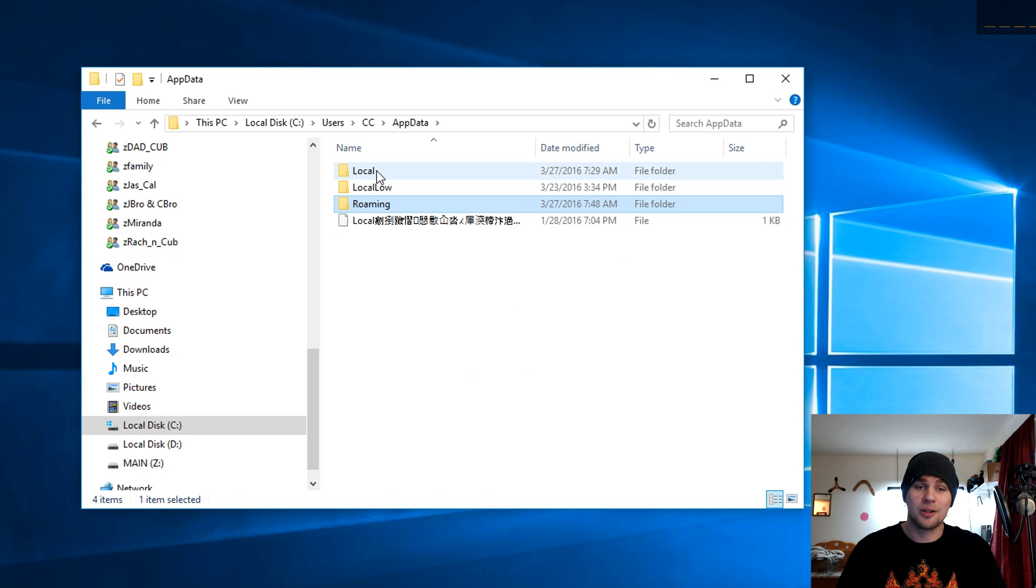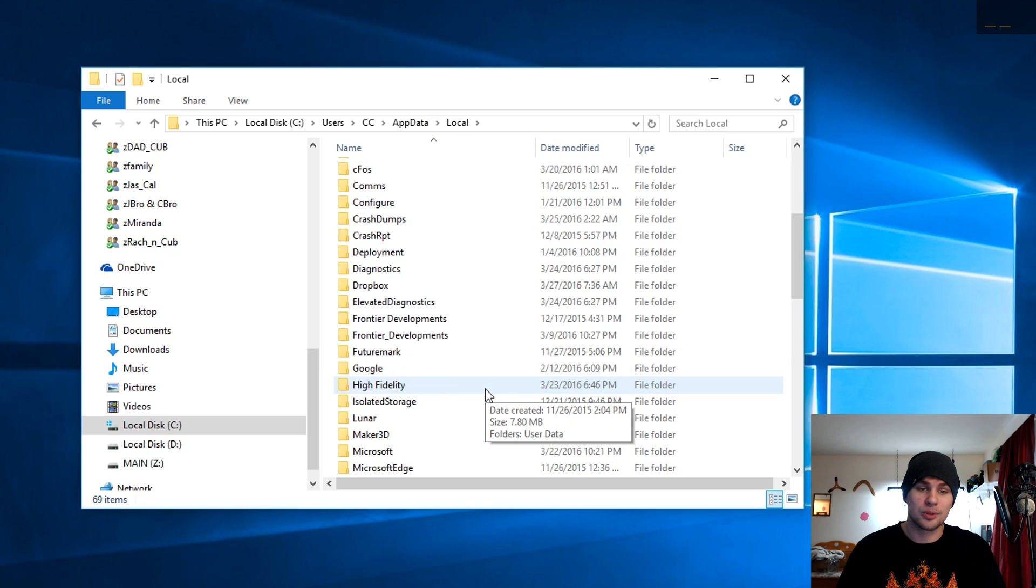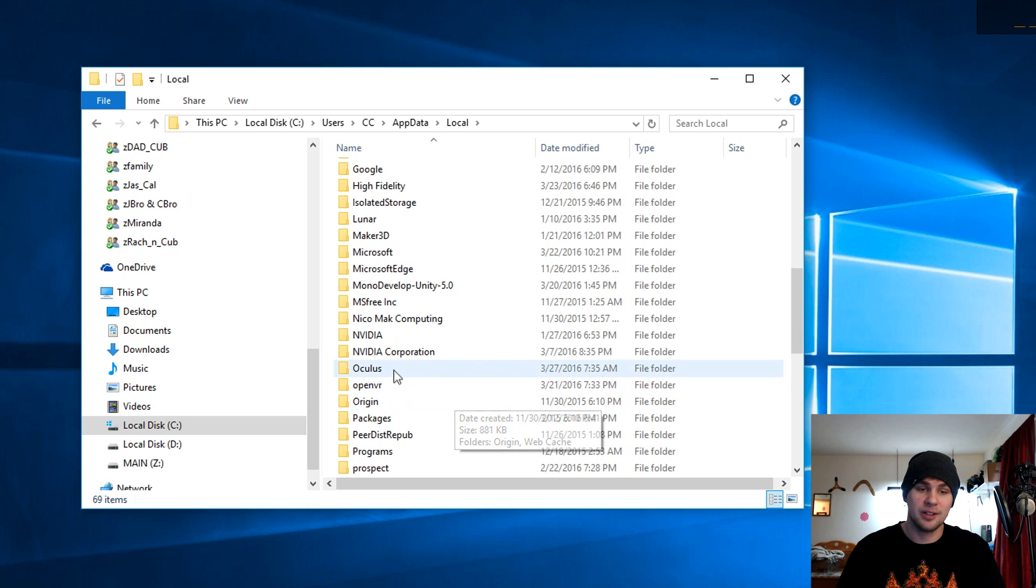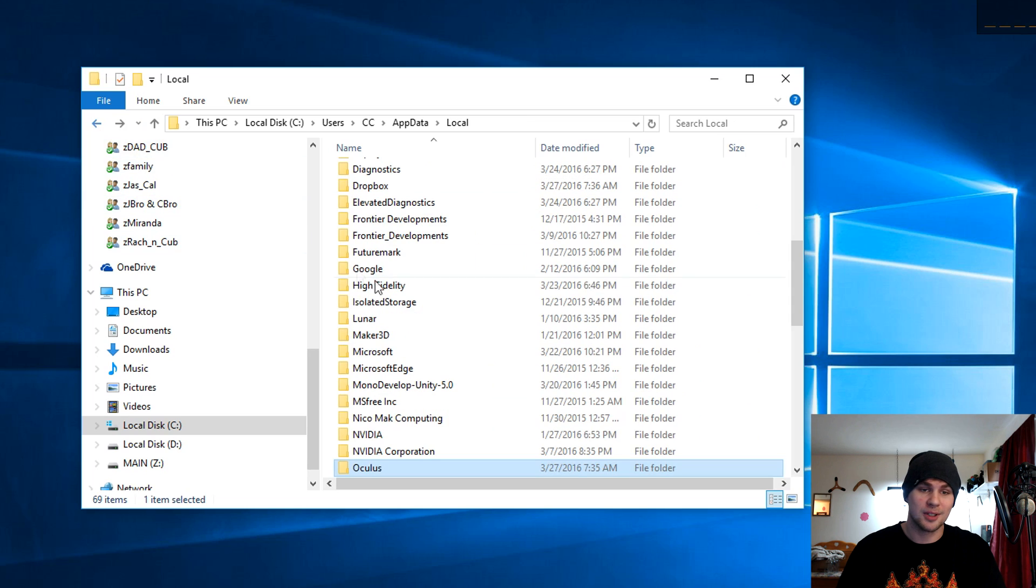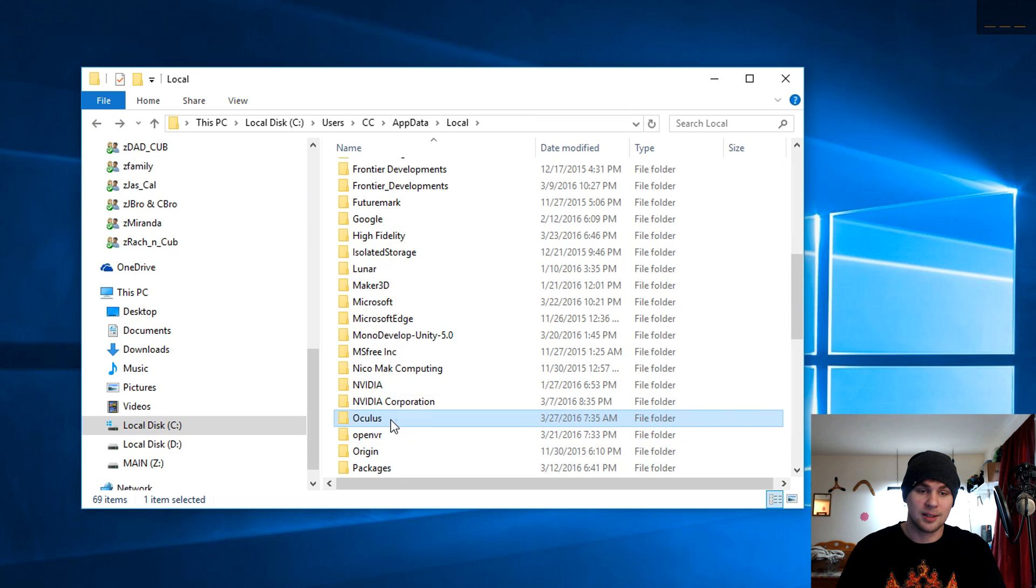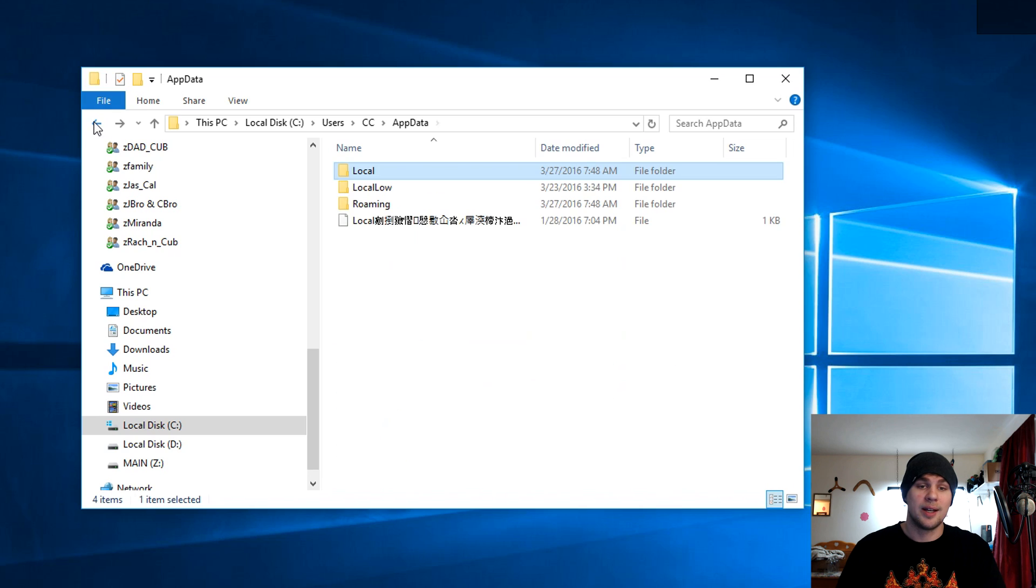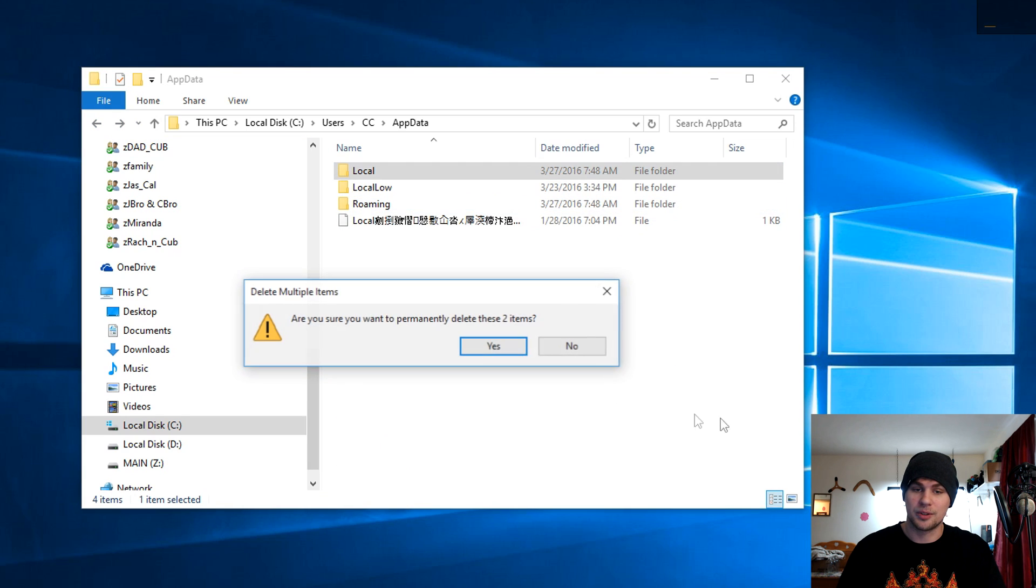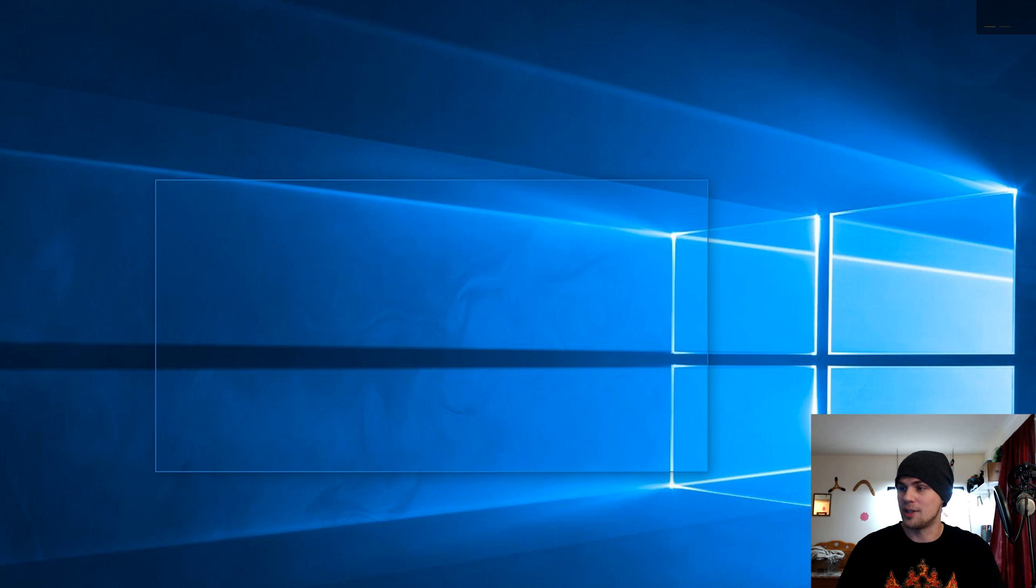App data. If you click on app data, go to local. And once you're in local, scroll down, you will see another Oculus folder here. And this is where it actually has all of the files where it was doing your servers. If you ever had any problems, it was logging anything. Go ahead and right click and delete that file as well. So now we have the Oculus taken out of the app data. I always have to get rid of the trash bin.